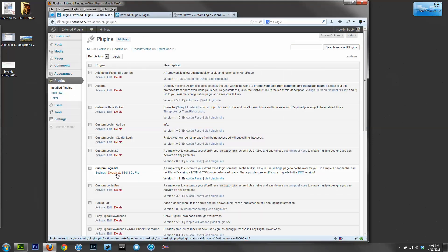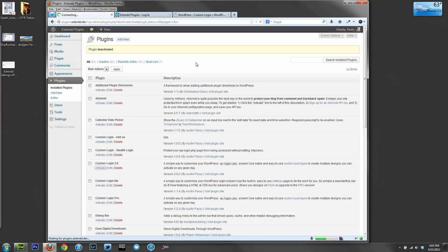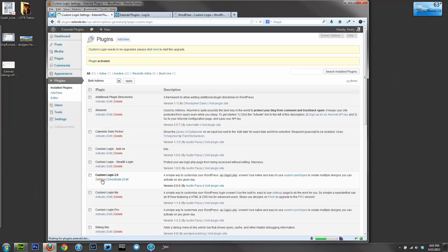For this demo, I'm going to have to deactivate 1.1.4 and activate 2.0. But if you have 1.1.4 or earlier installed, you'll get an upgrade notice like you would any other plugin from the WordPress repo. So 2.0 is activated, and let's head over to the new settings page.